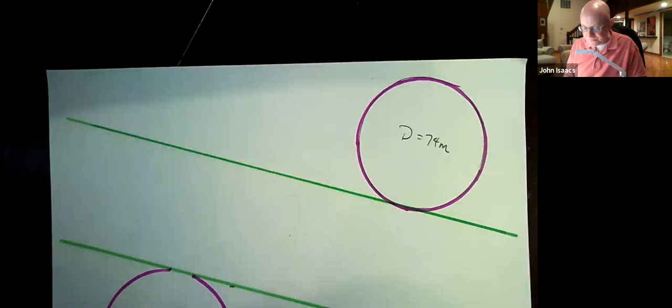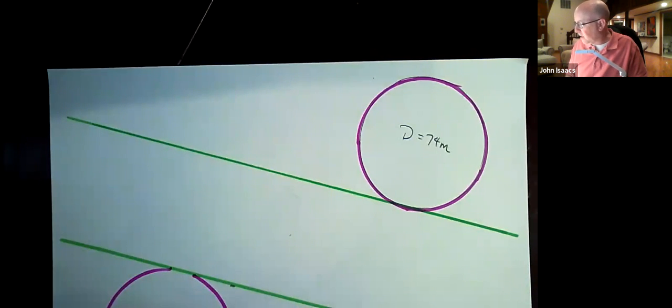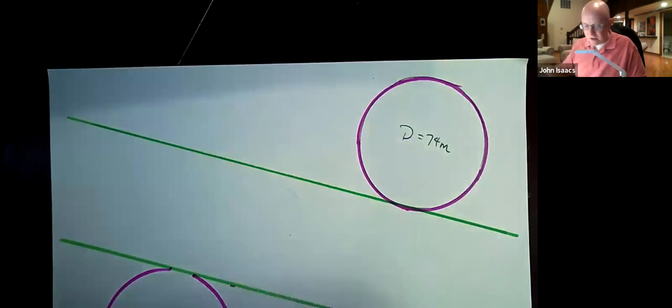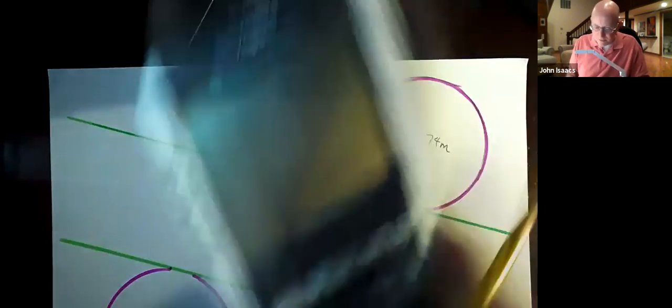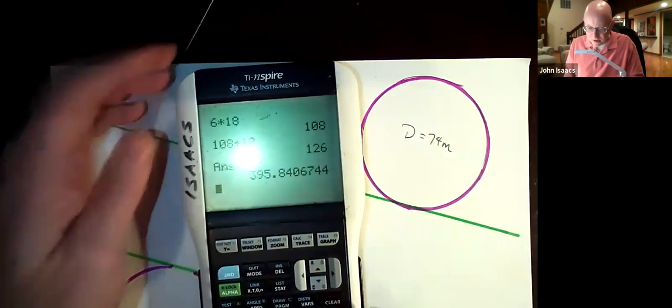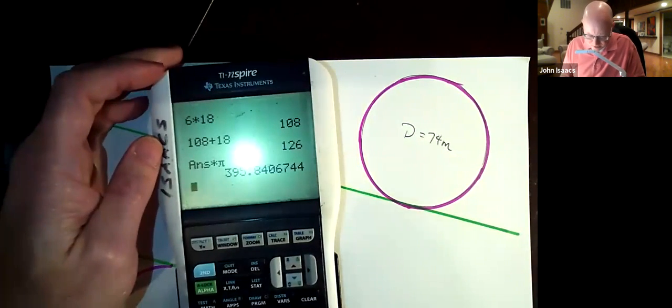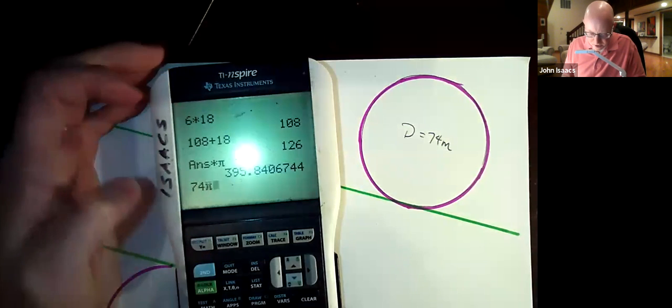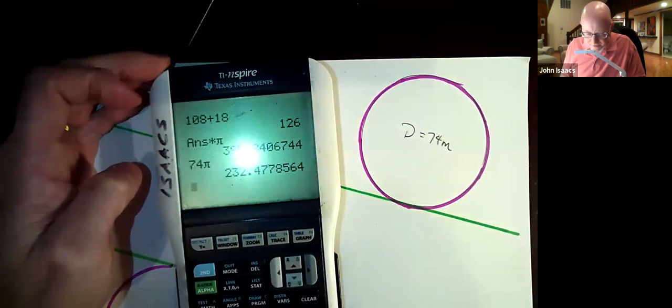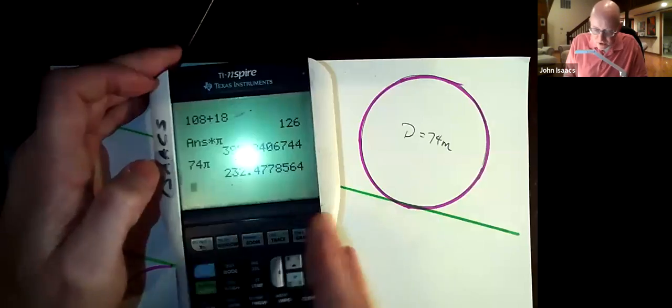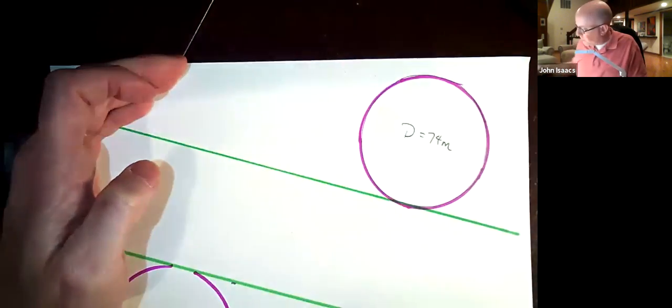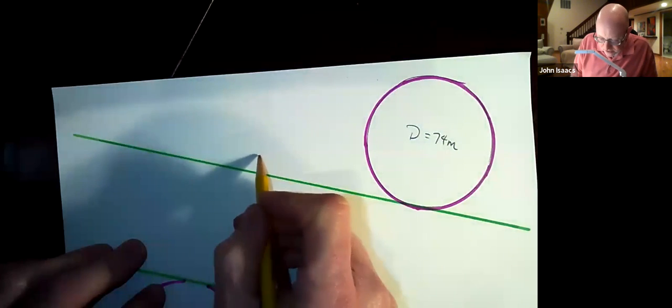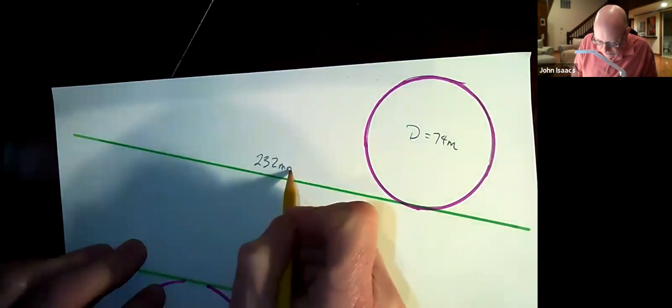And then I'm going to take a calculator. I'm going to figure out the circumference. So I'm going to take the 74 and multiply that by pi. So 74 pi. And that's 232 millimeters. So the circumference is 232 millimeters, which means this line has to be 232 millimeters.